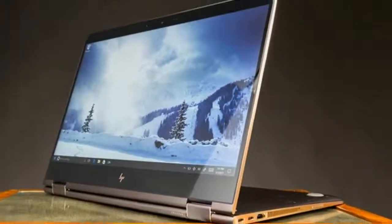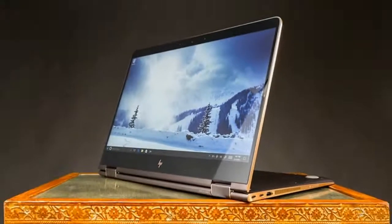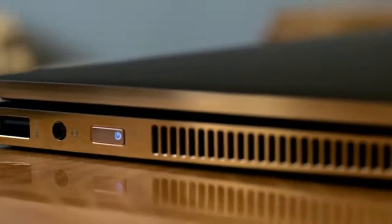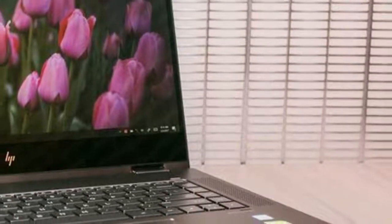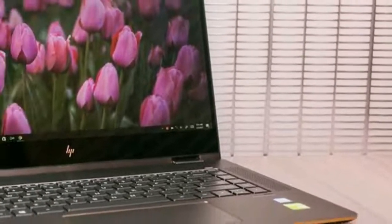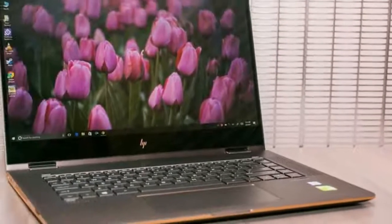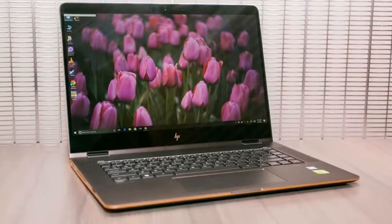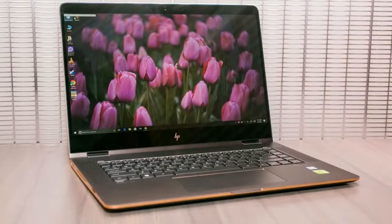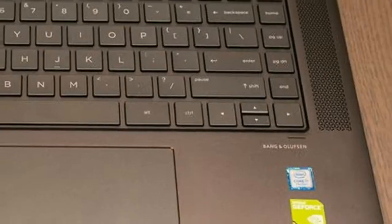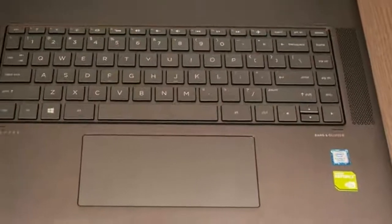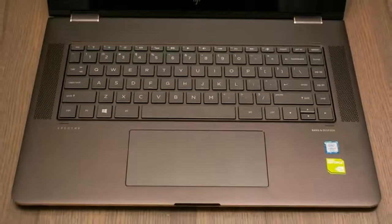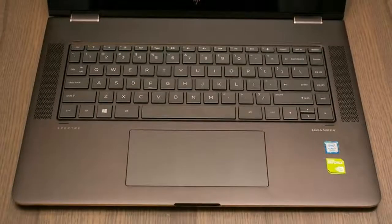You get a very nice port selection for a thin and light laptop. On the left side you got your USB type A, headset microphone jack combo, power button, exhaust vent, and an SD card reader. On the other hand you got your volume up and down rockers, exhaust vent, full size HDMI, USB type C, and your Thunderbolt 3 slash USB type C port.